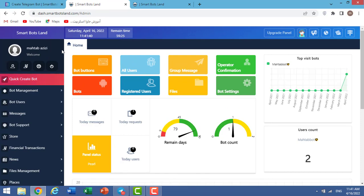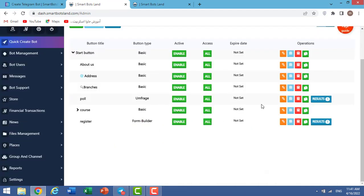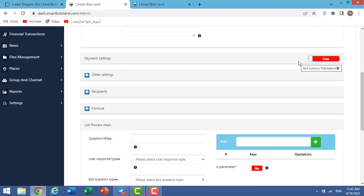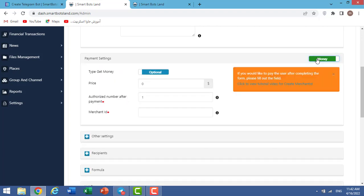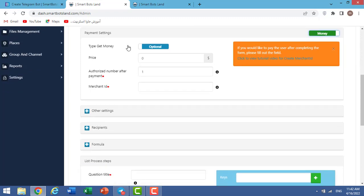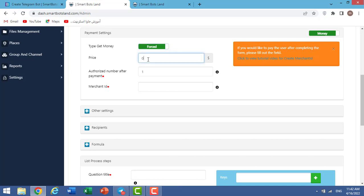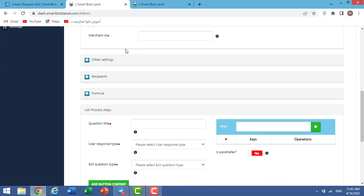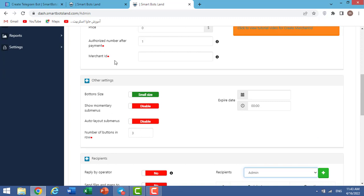Finally, if you want to edit our buttons, we should click on bot buttons. I click on the register button that I've created. Payment setting: we have two options here, free and money. When I click on money, I can see this section. Type get money: optional or forced. Forced means your users must pay money if they want to fill out this form. For price, you can specify price here. And merchant ID: you can enter your merchant ID here.